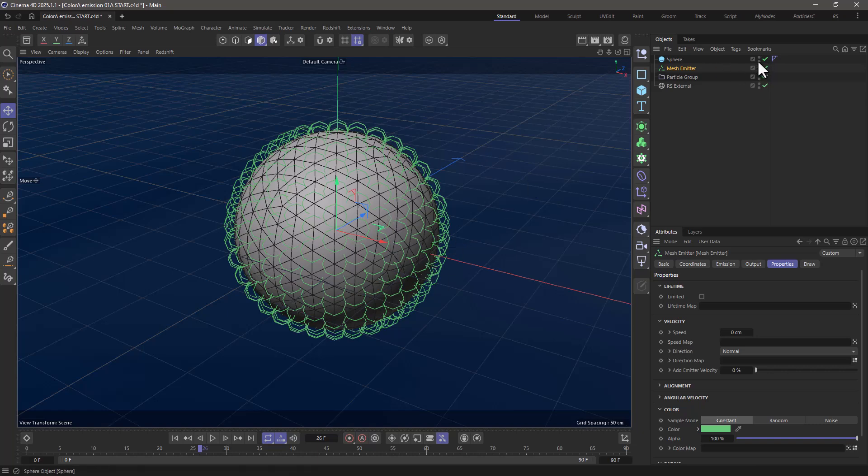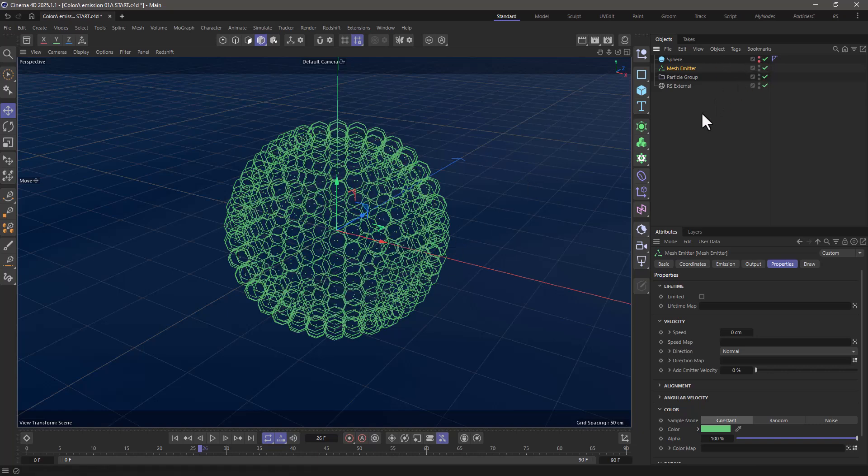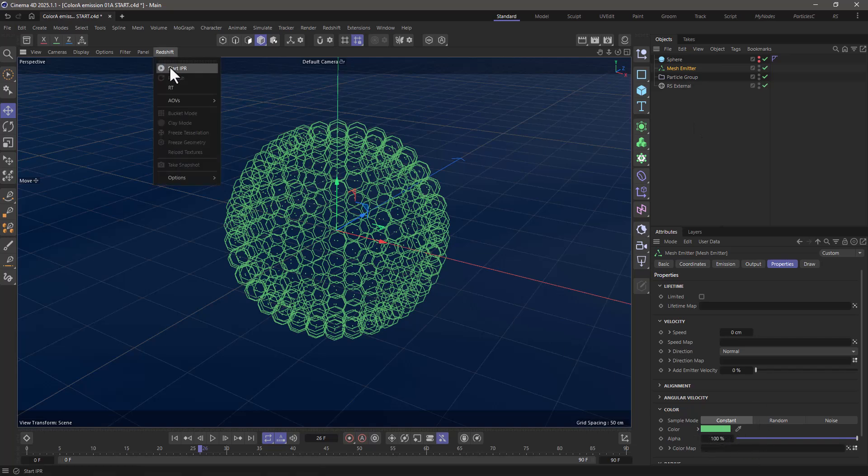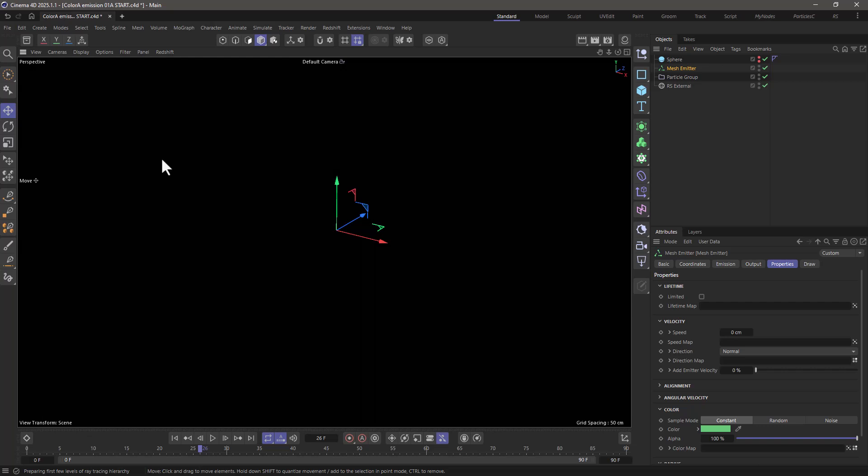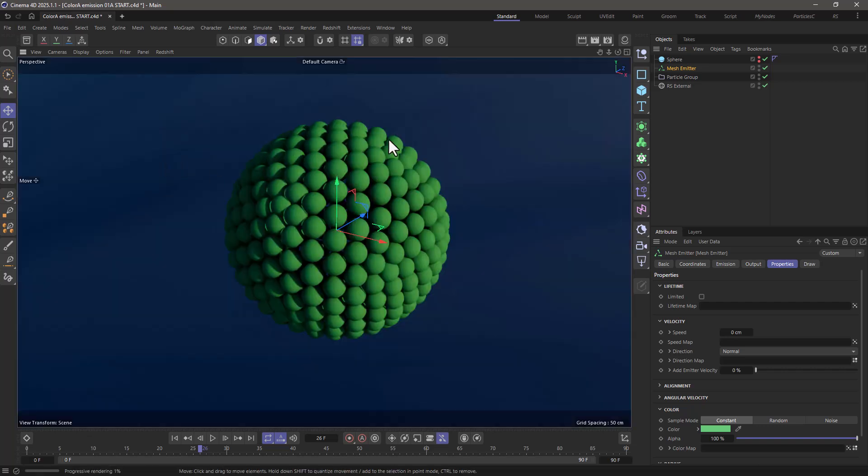Now let me make the sphere invisible. So now I want to apply some sort of color only to use in the emission. As you can see down here, all my particles are green. And if I go and activate Redshift, you will see that we have these green spheres. Now I want to go and apply a second color.